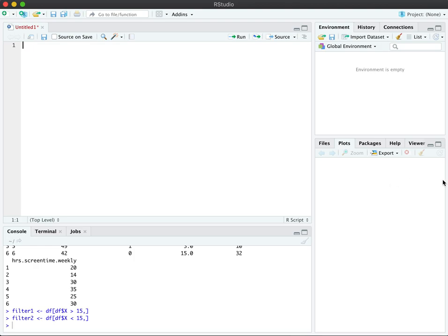This lecture focuses on running the fmax test, otherwise known as Hartley's fmax test, for verifying homogeneity of variance in a two-group situation.